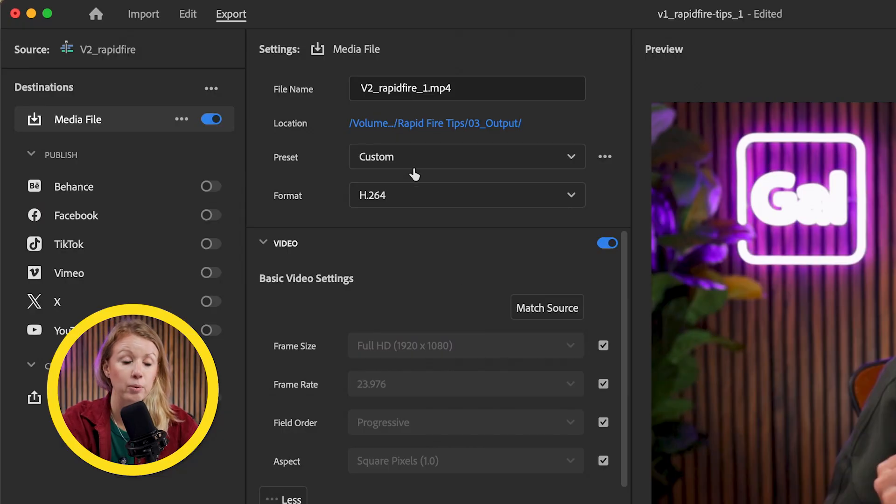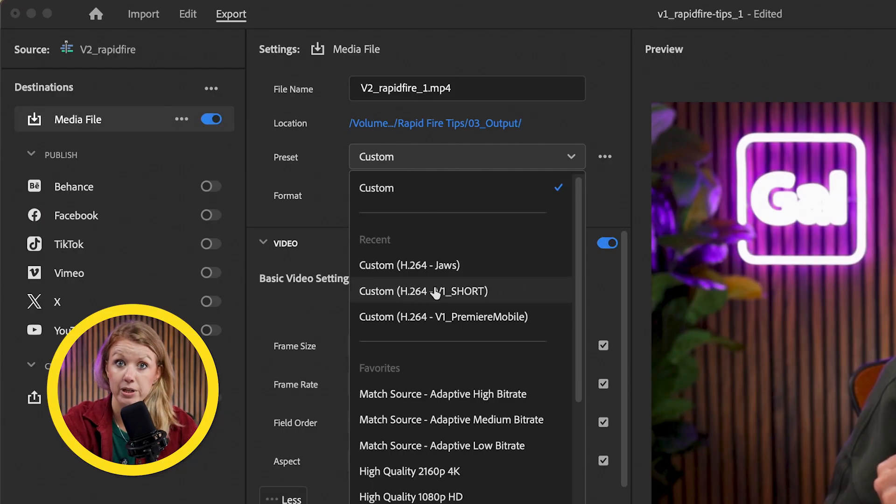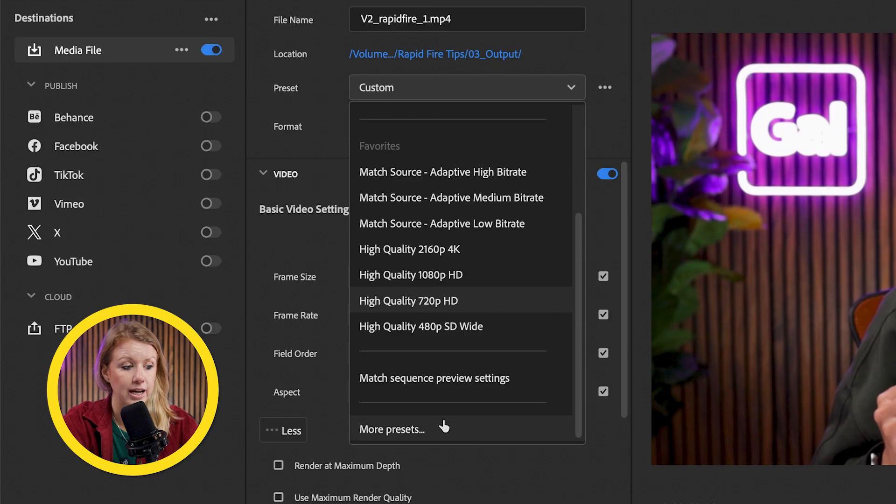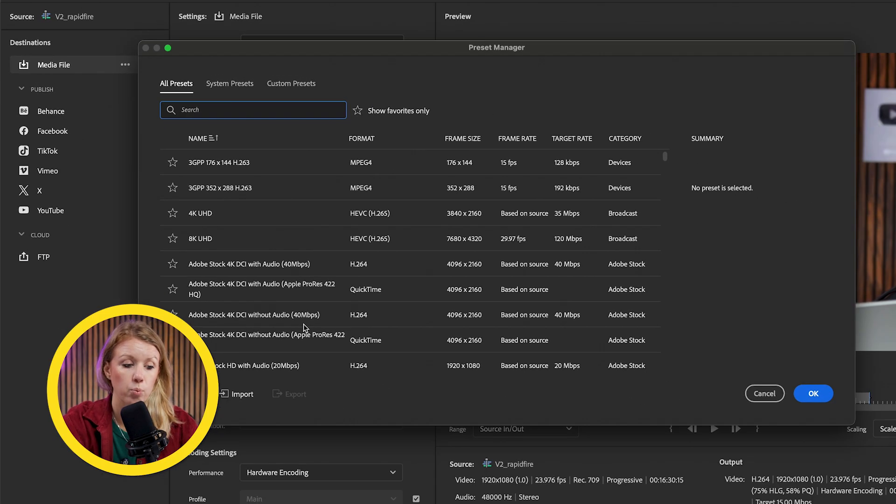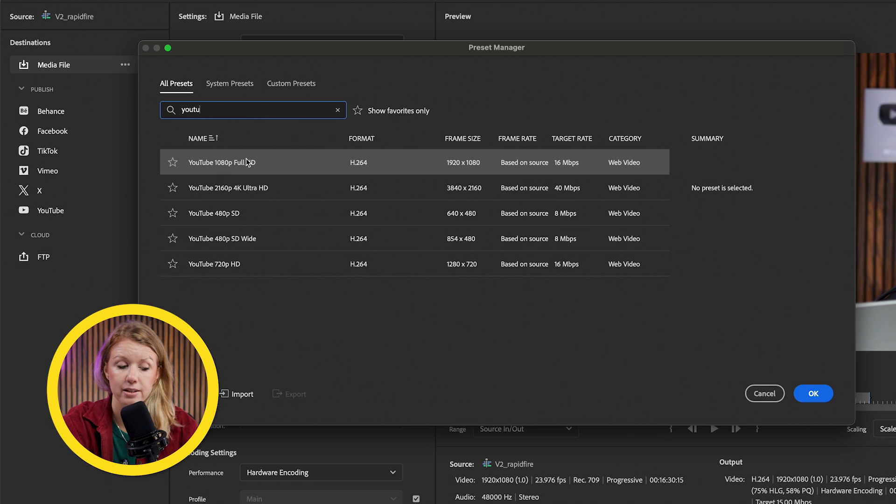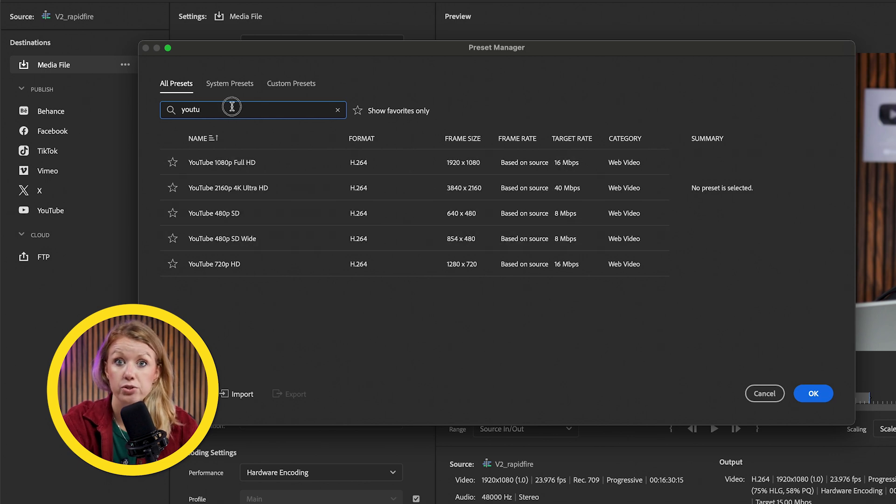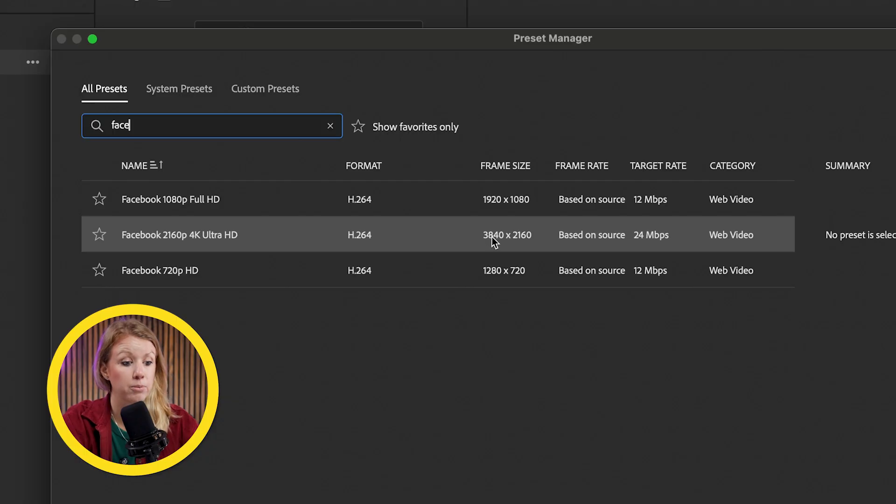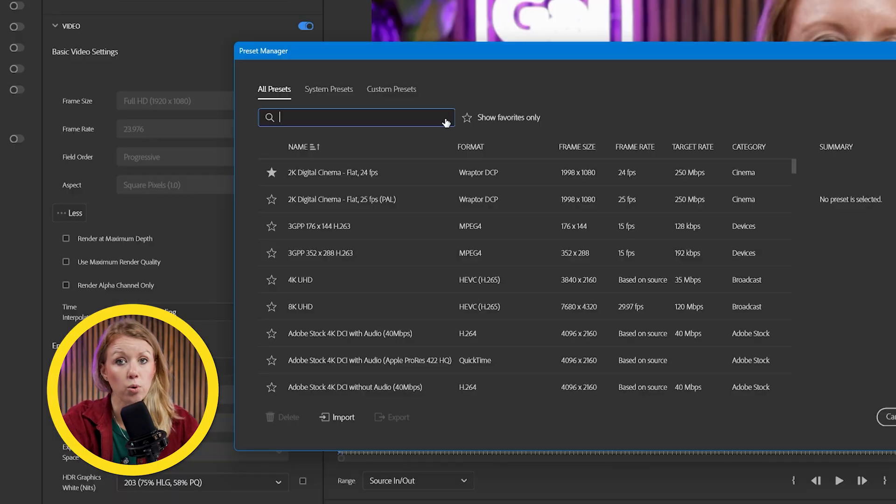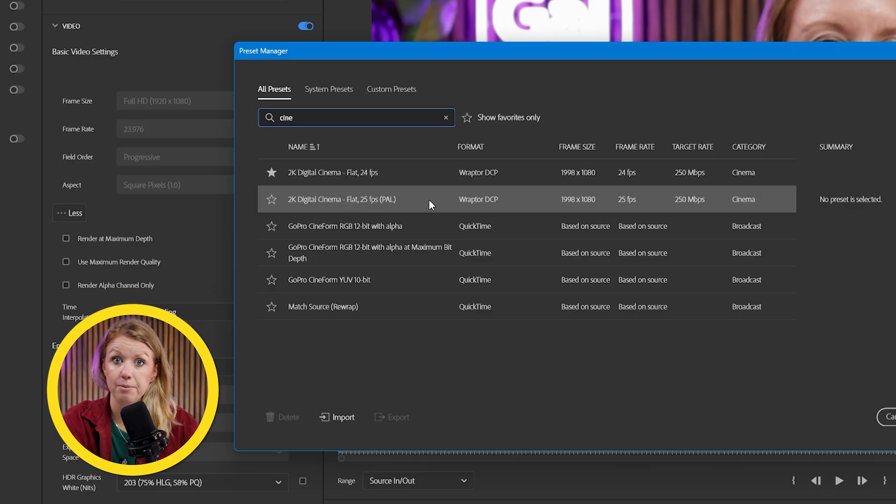Back here at the export page, a great place to start is by checking out the presets. You can scroll down and click on more presets, and this will give us another window where we can search through all the available presets. For example, you can search YouTube or Facebook, although I don't really use Facebook that often, but it's there and we'll get multiple presets for different resolutions. Or if you're rendering out a film, you can search for cinema. Using these presets are great if you know what you're doing.